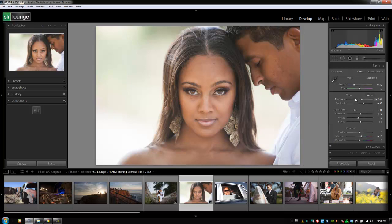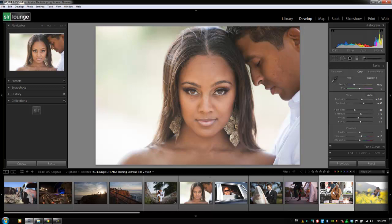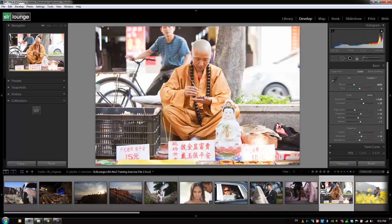What that did was copy over all the settings. Now obviously in this case these aren't necessarily the right settings, because number one we didn't produce the first image to be correct, and number two these two images are in different scenes altogether. But this is useful when you're moving from image to image shot in the exact same scene with the exact same camera settings — you can hit Previous every single time and sync over the settings from the previous image. This makes it extremely quick to move forward. Also, the images don't need to be right next to each other — if I click over on this image and hit Ctrl+Alt+V, it's going to paste the settings from whatever previous image was selected.